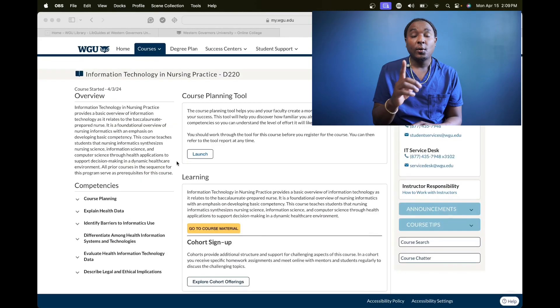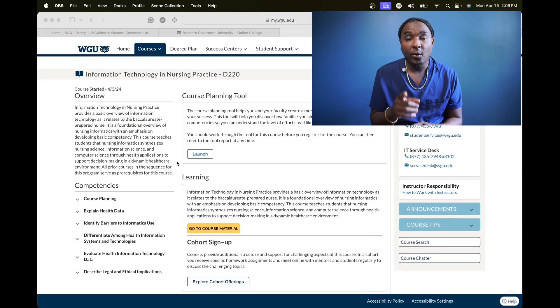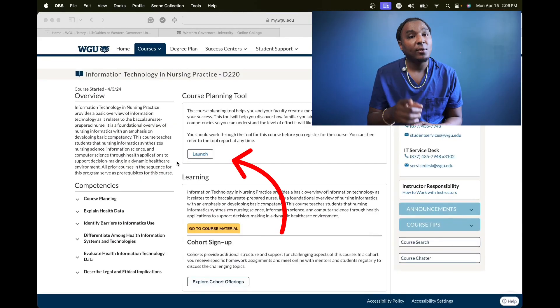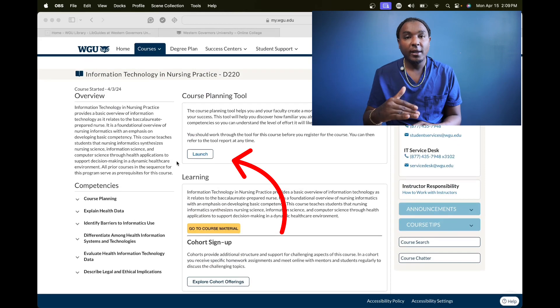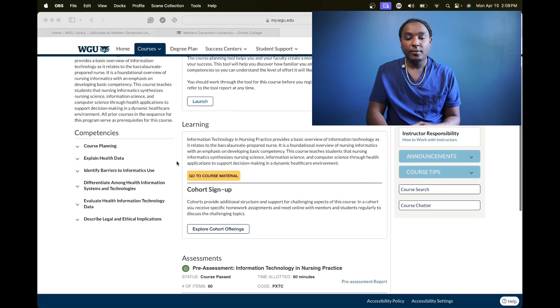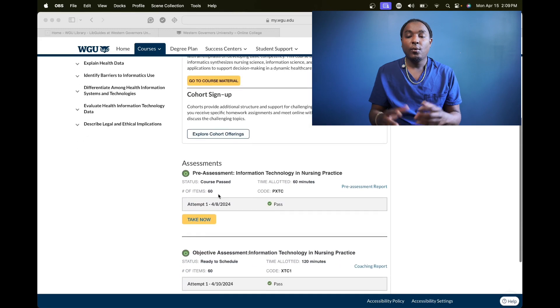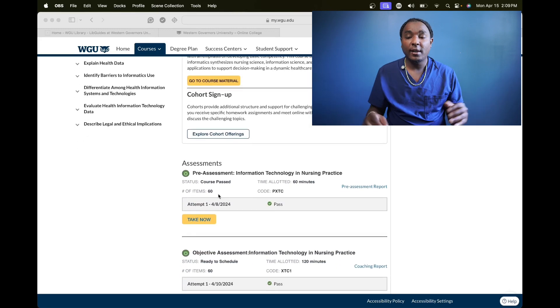This is going to be a very short video because it ain't nothing to this class. All you do is two tests. Don't forget to do your course planning tools so you'll know what you need to know when you're going into the class.